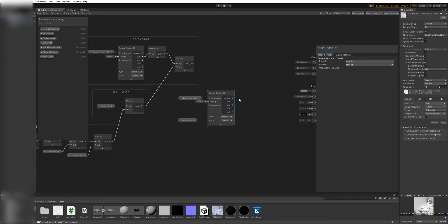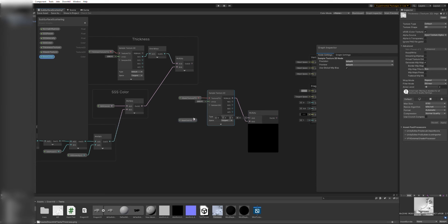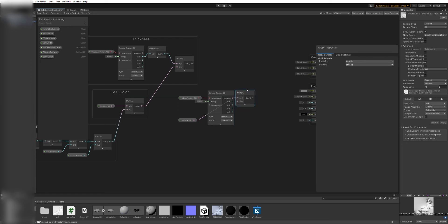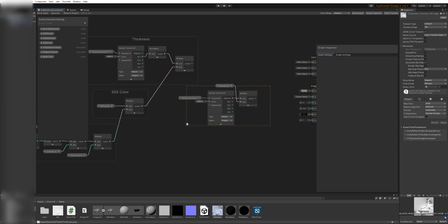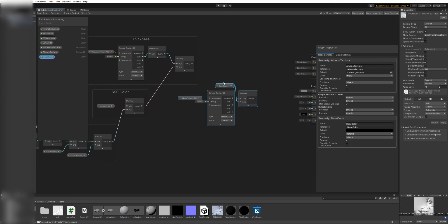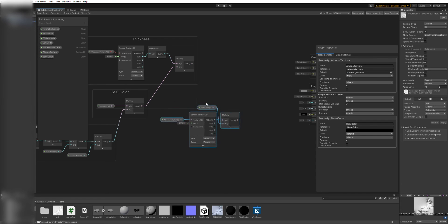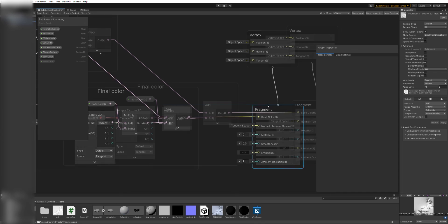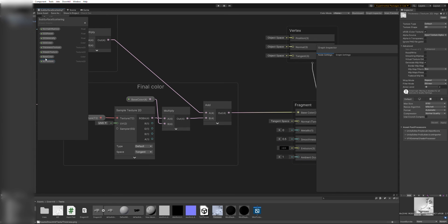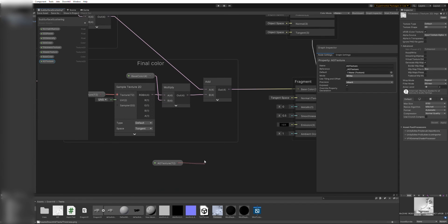We will need a new texture 2D parameter and a new color parameter. We will sample the texture 2D and multiply the result by the new color. Then, add the result of that to the result of our previous multiply on the thickness group. This is our final color and can be connected already to the base color input on the fragment node.